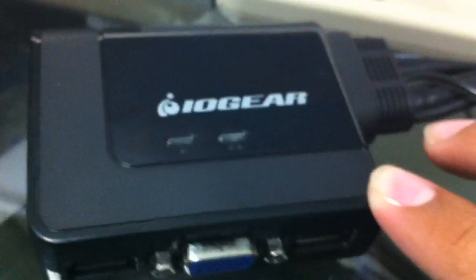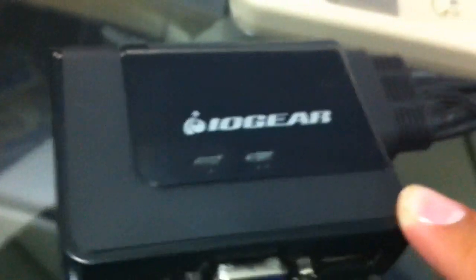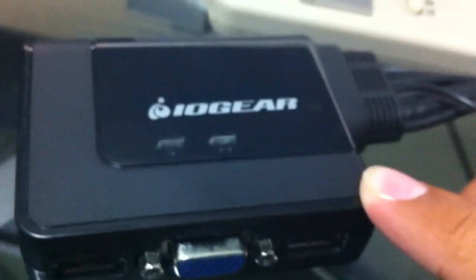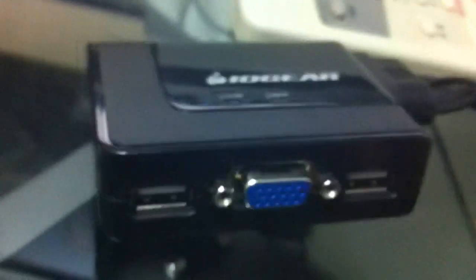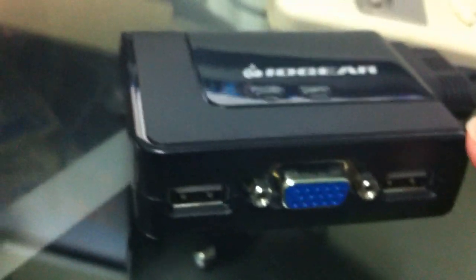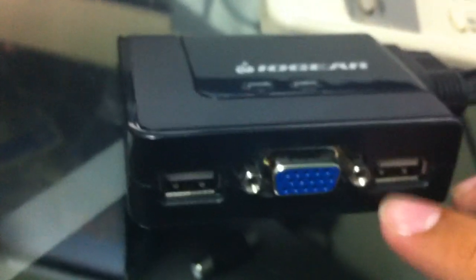One con to this is it doesn't offer PS2 connections like some other KVMs would offer just for legacy purposes, because some people do still use PS2-type connected mouses. Basically, that's purple and green. But since I have USB, I'll be able to set that up.